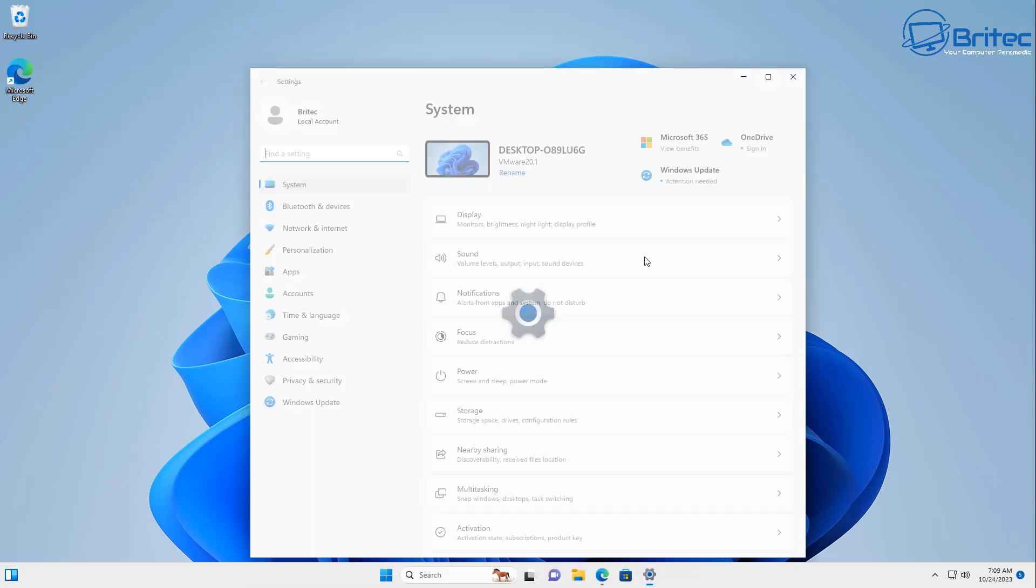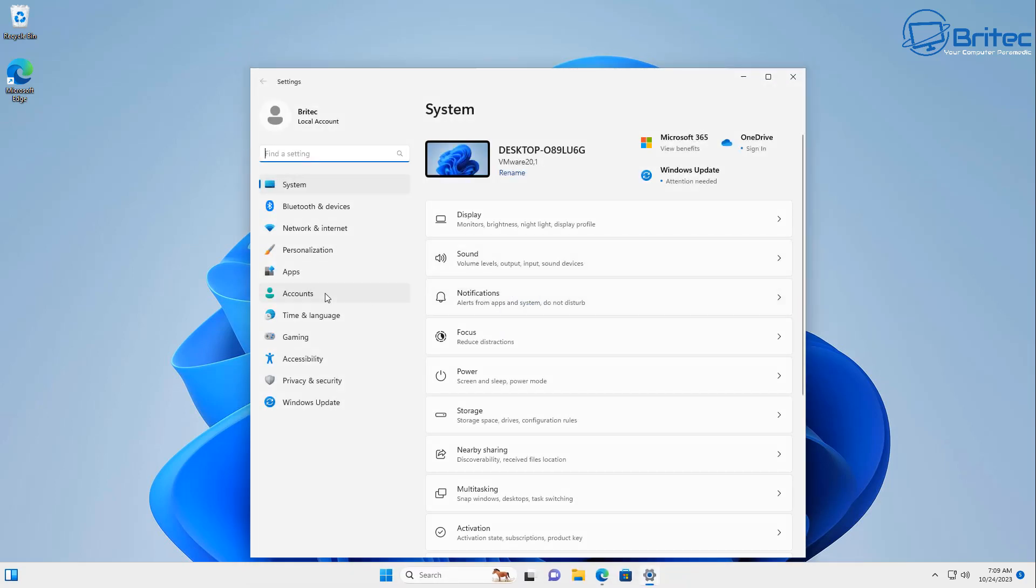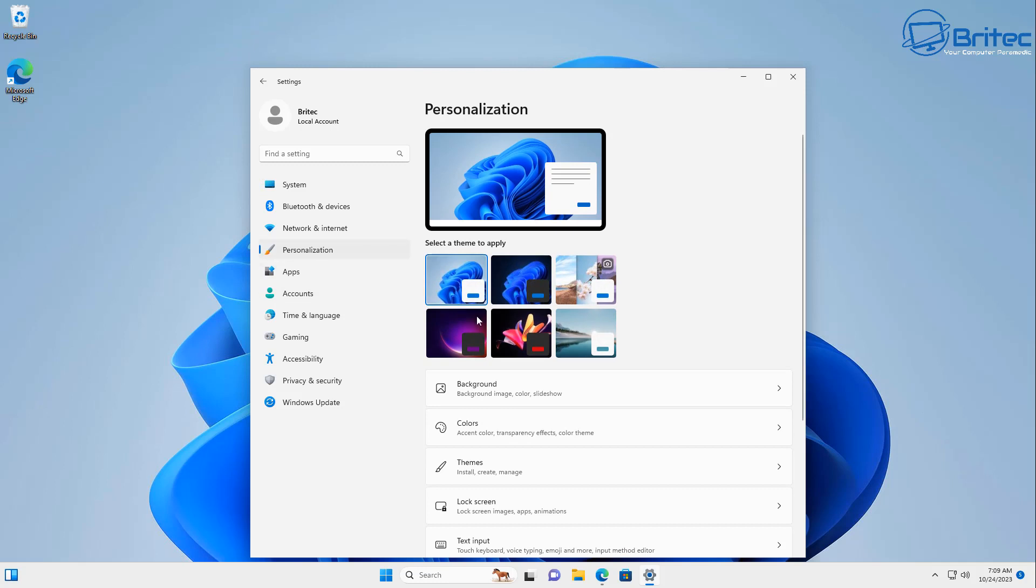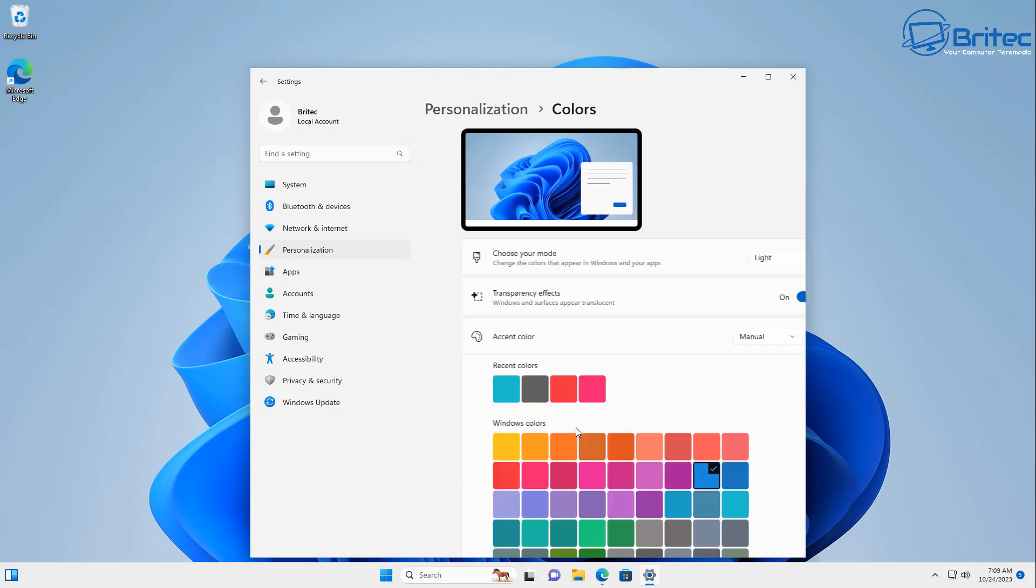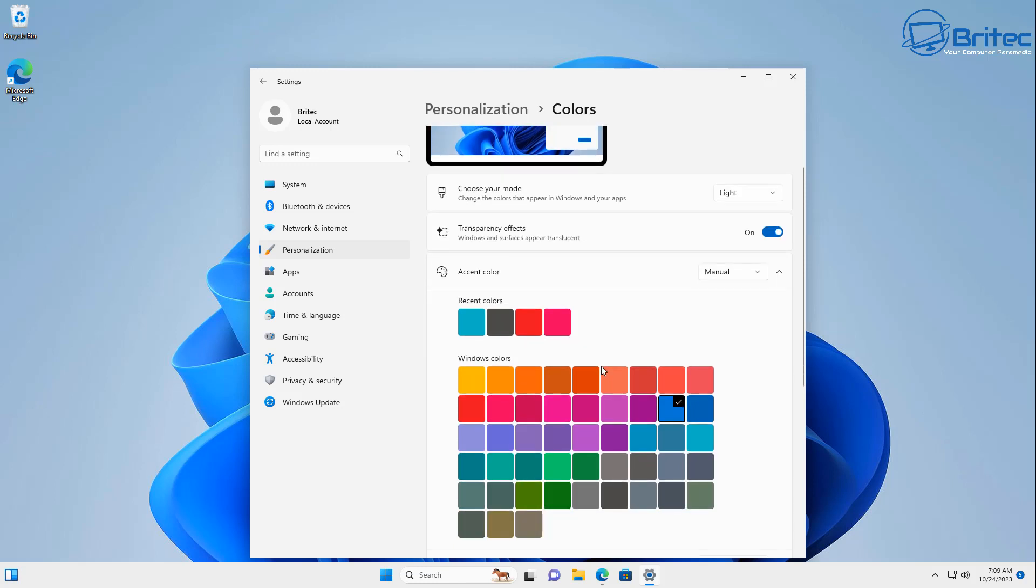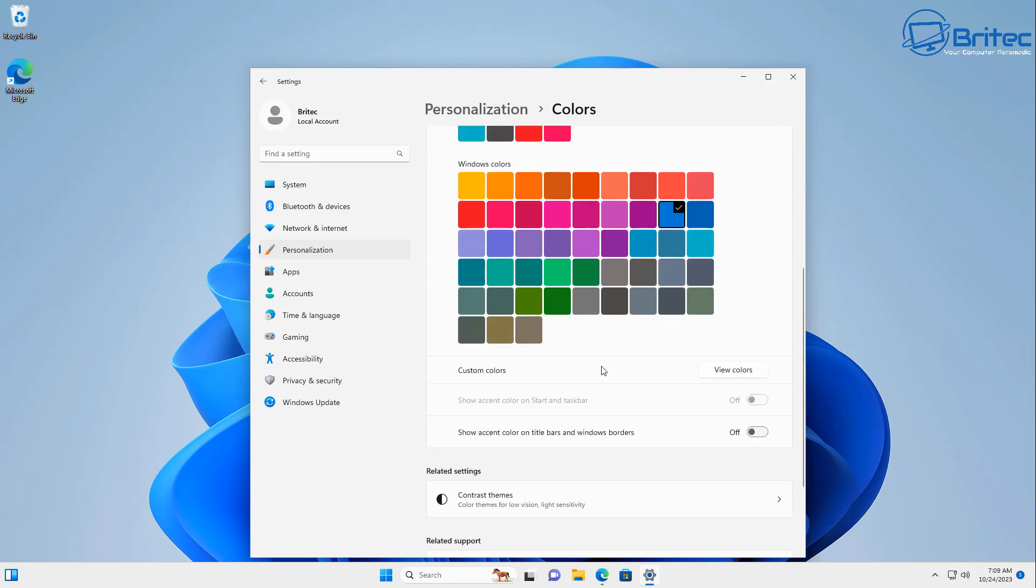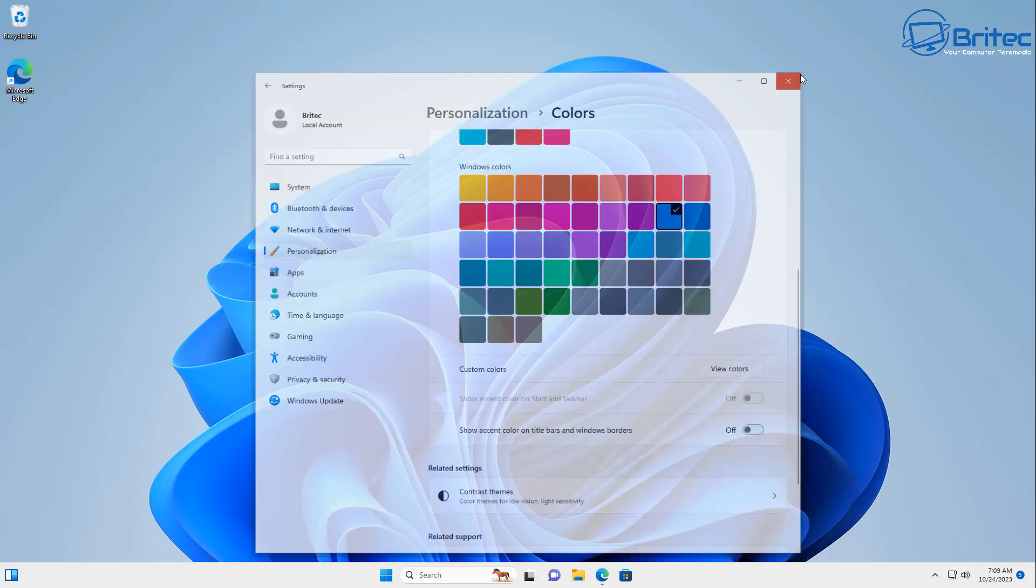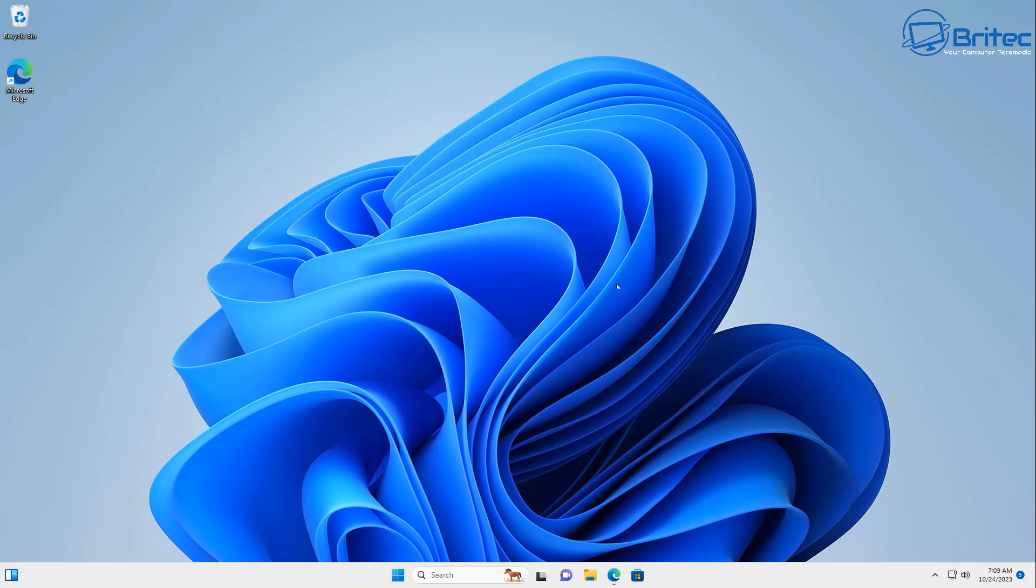So let's go ahead and go to settings here. There's something you have to do to make this work properly under personalization. You're going to need to turn off this feature here until it's rolled out officially. You need to turn this off temporarily and it's called show accent color on title bars and windows borders. Mine's already off, so once that's off you're pretty much set to go.